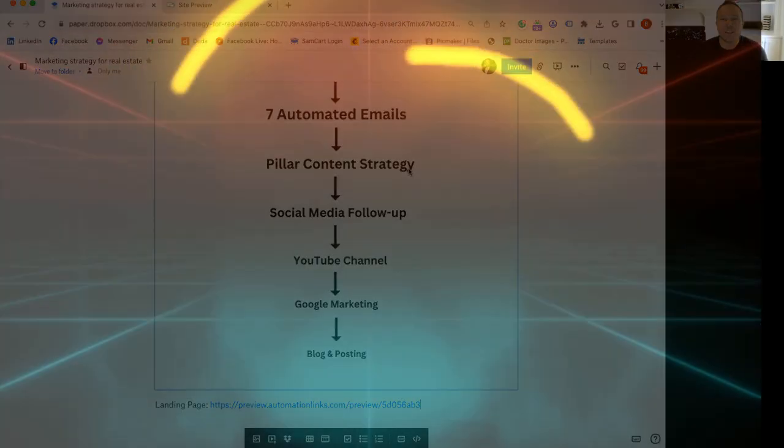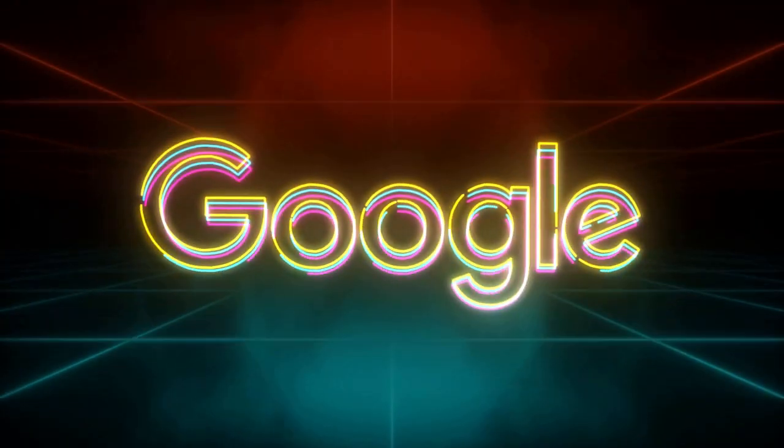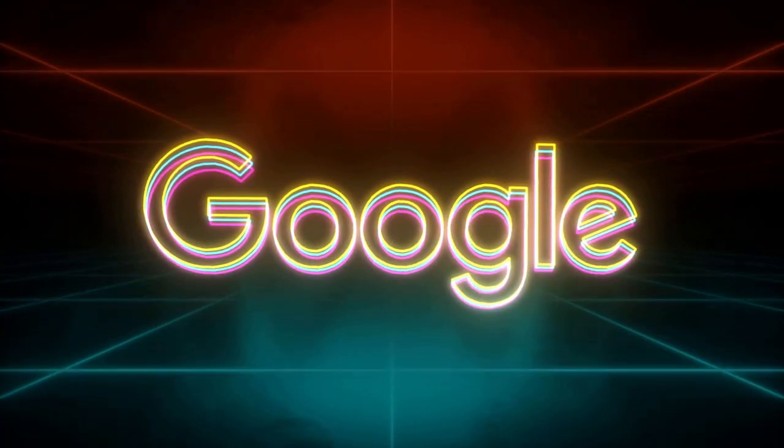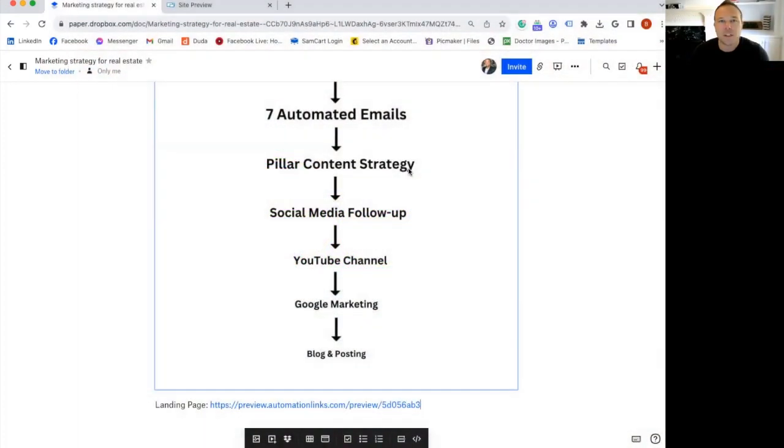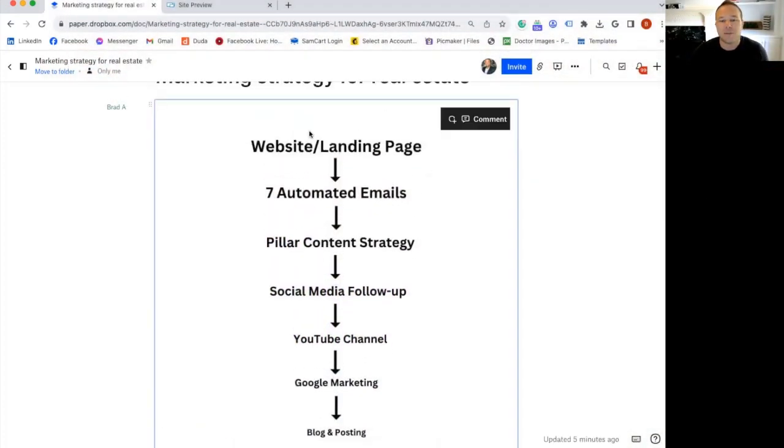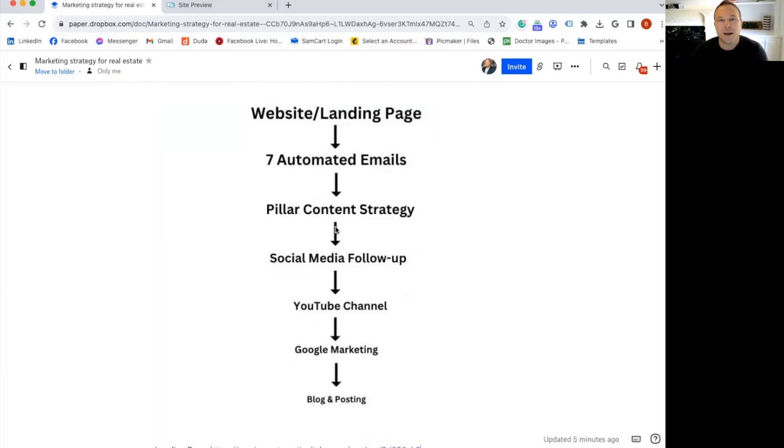And then you need to do blogs so you're always on Google, Google Maps, Google SEO, all over the place on Google. Now what happens is a lot of people have just a few of these in place, but they don't have the full system in place. And that's where automation really comes in.